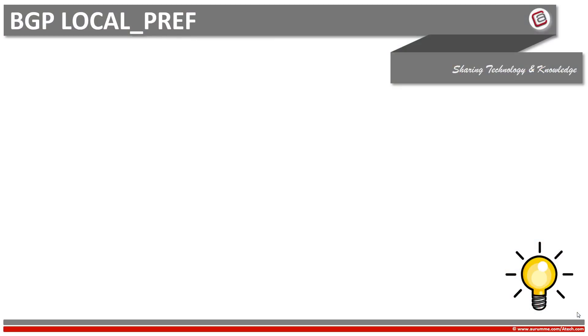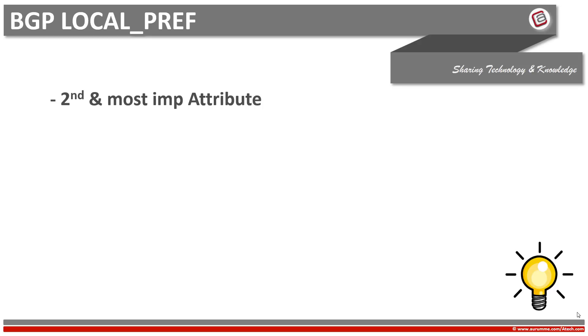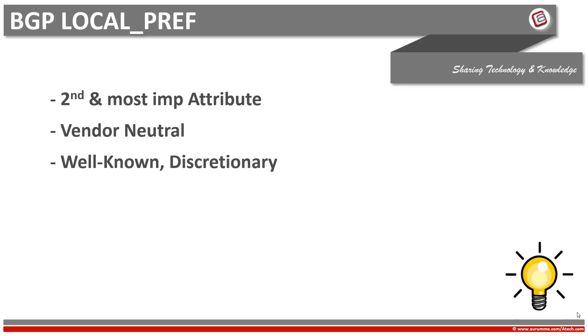First of all, let's discuss some important points about BGP local preference. BGP local preference is the second but most important attribute in the BGP best path selection algorithm. Although it gets second position in the list after BGP weight, BGP weight loses its significance due to being vendor specific. BGP local preference is a well-known discretionary attribute. Well-known means that all BGP implementations must recognize it. Discretionary means that it is not necessary that all BGP routers must send it in their updates.